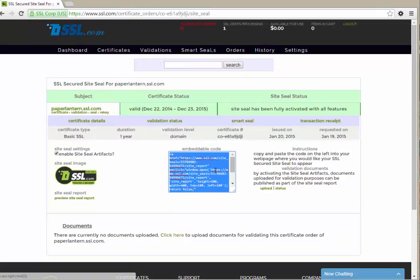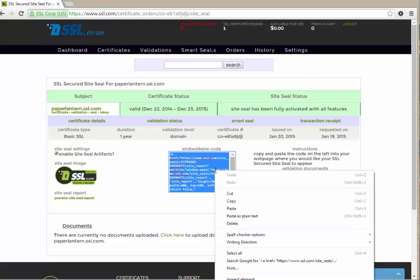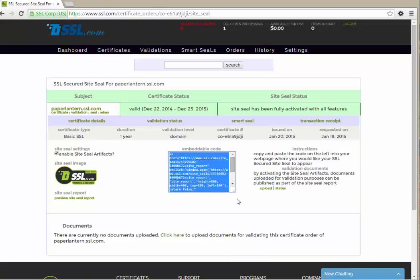The embeddable code is what actually invokes the site seal on your site. The code can be copied from this field and pasted into your website. Select the text and copy it to your clipboard.